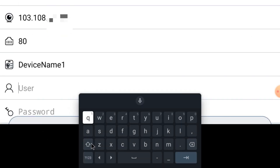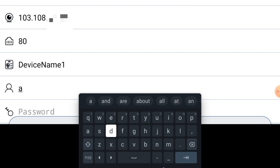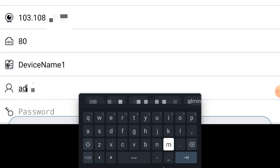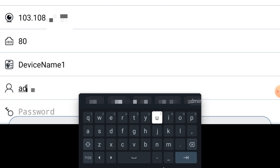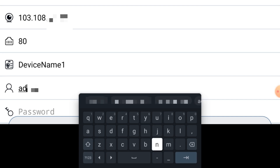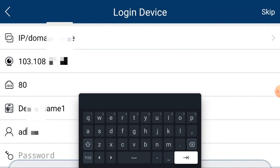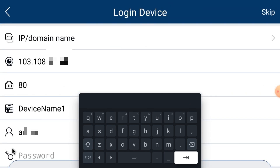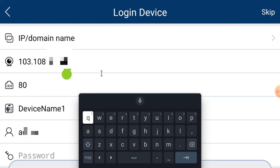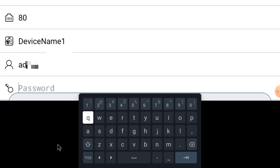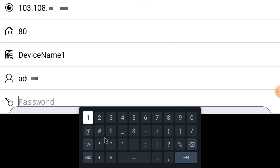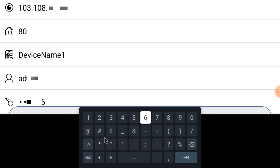After that it asks for a username and password. Enter the username — don't be confused, this is the username and password of the device, meaning the DVR, NVR, or IP camera, whatever you are adding. Now click on the password field and enter the password of the device — again that means the DVR, NVR, or IP camera — and press Enter.